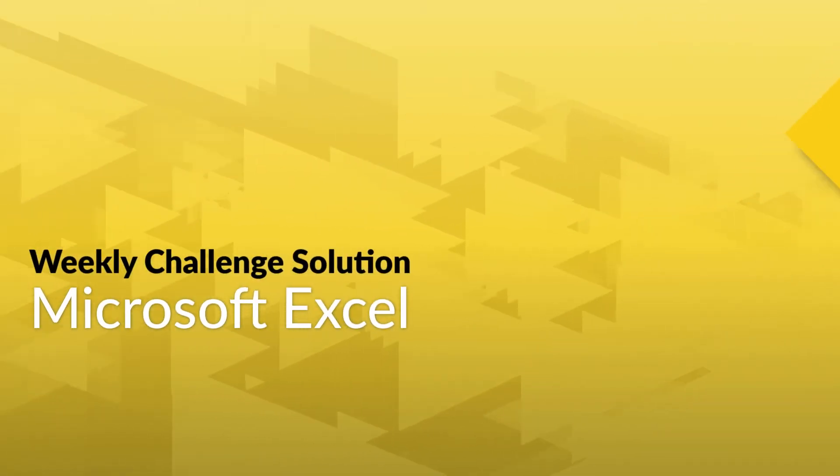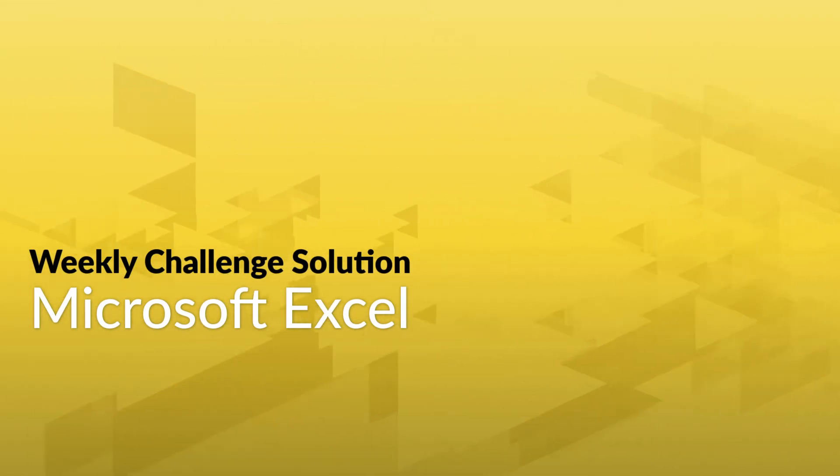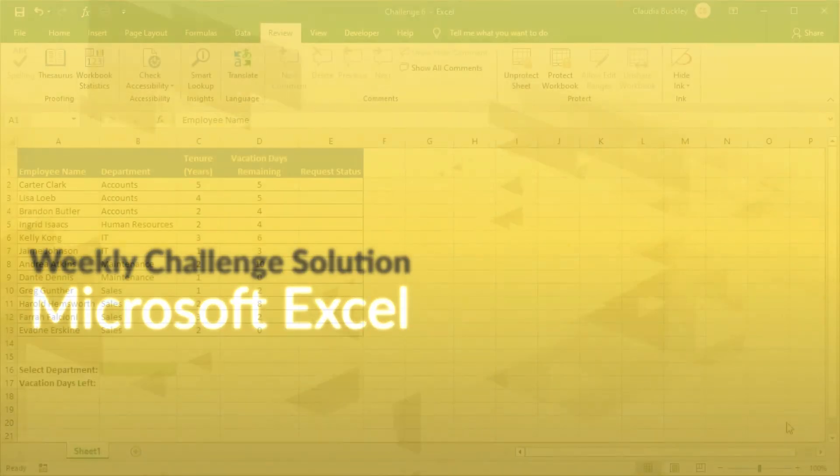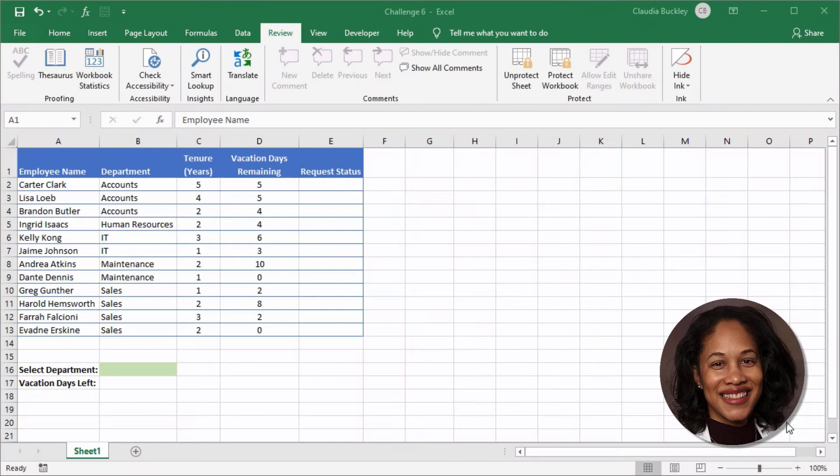Were you able to solve this week's Excel challenge? Let's find out what our Excel expert Claudia Buckley did to solve this OR and SUMIF challenge.